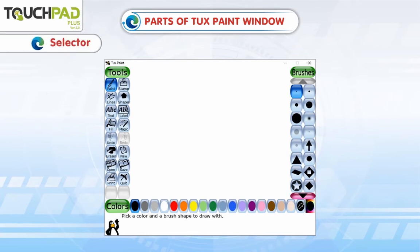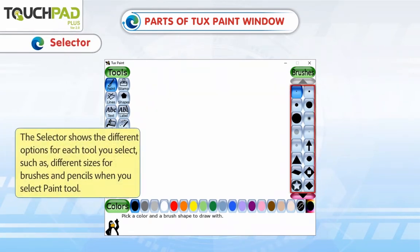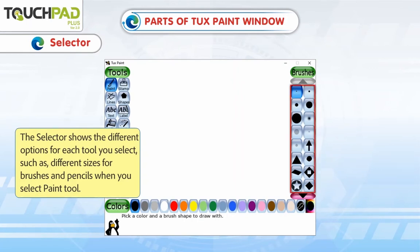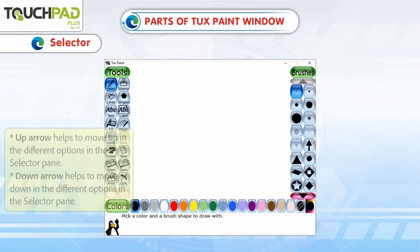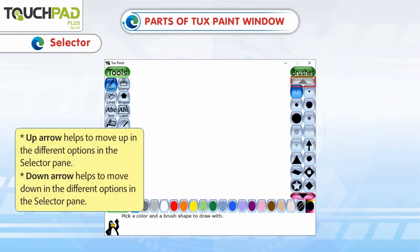Selector: The selector shows the different options for each tool you select, such as different sizes for brushes and pencils when you select the Paint tool. The up arrow helps to move up in the different options in the selector pane, and the down arrow helps to move down.